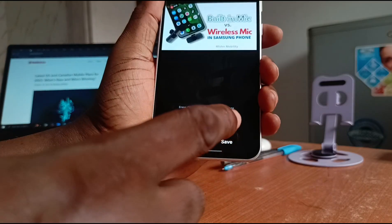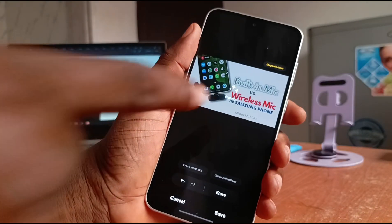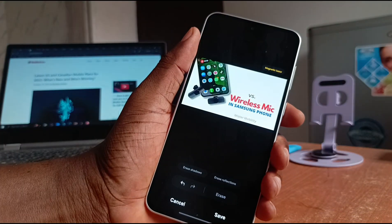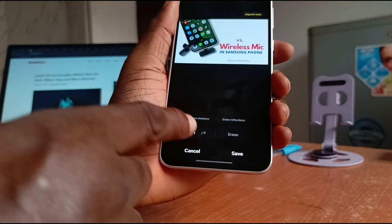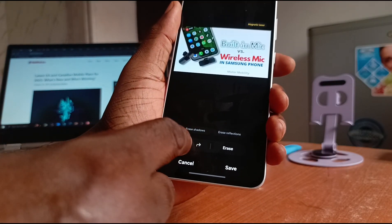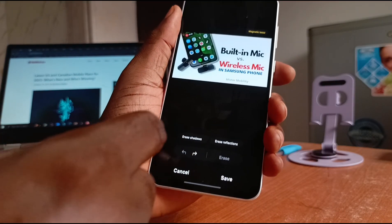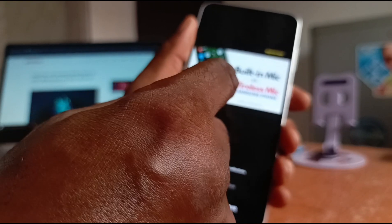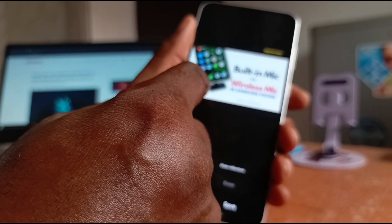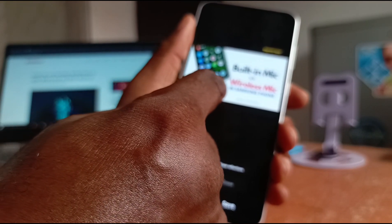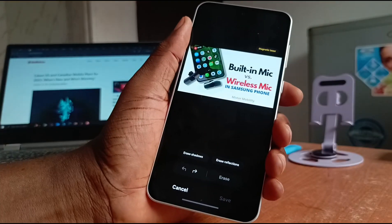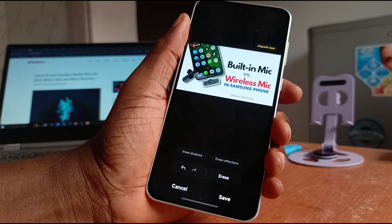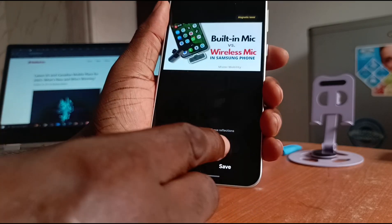Then I tap Erase — and it's gone. You can undo and then pick something else to erase.